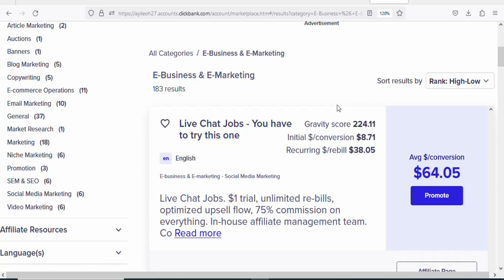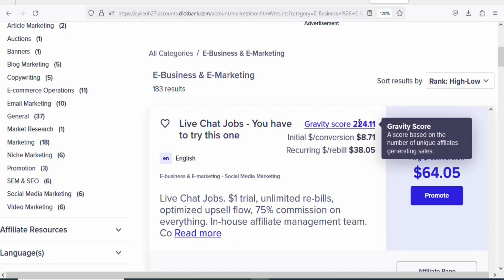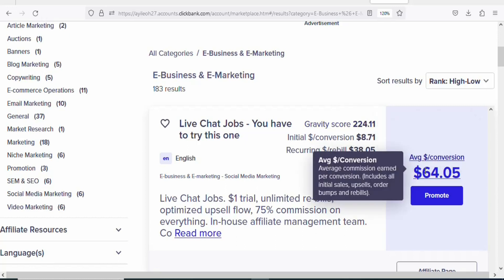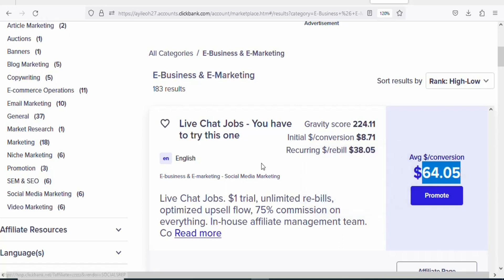This product is one of the trending products under this category. You can see the gravity score is high, and you can see the commission rate right here. Anytime you get a sale, this is the amount you are going to earn. If you want, you can promote this product.